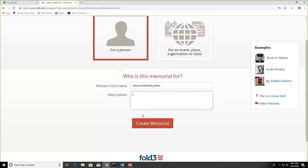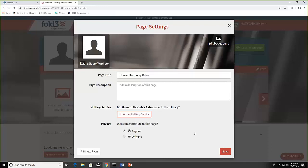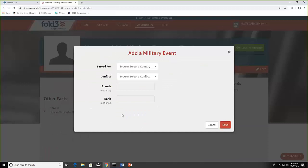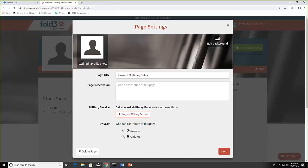Then I could put a description in. And if I click create memorial, then I would add whether or not they served in the military, who they served for, what conflict, any other information that I knew. You can decide who can contribute to this page, whether it's just you or anyone else could add to it.